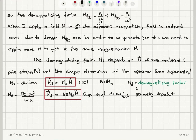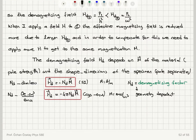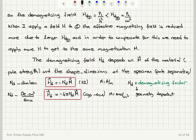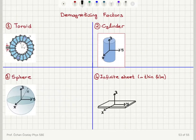Last time we found that the demagnetizing field is related to the magnetization of the sample with a coefficient called the demagnetizing factor N_d, where minus N_d times M equals the demagnetizing field in SI, and minus 4π N_d times M equals the demagnetizing field in CGS EMU units. Now I want to talk about demagnetizing factors of some important geometries.